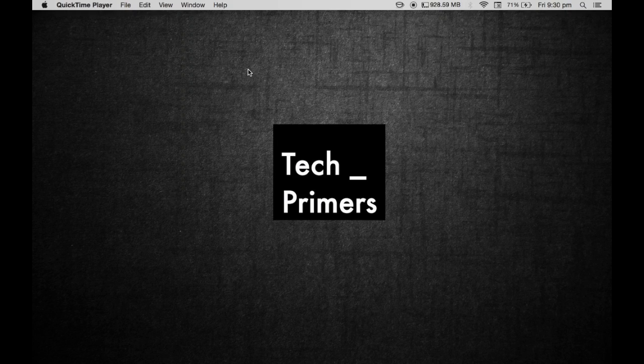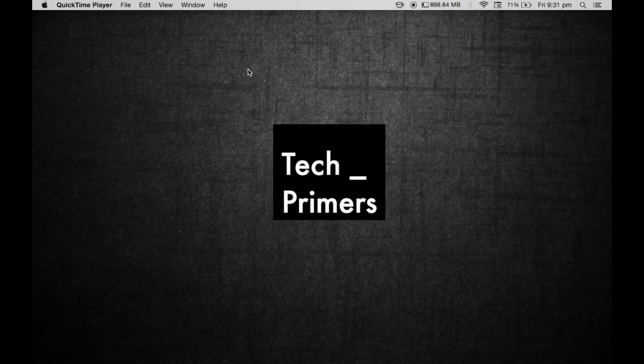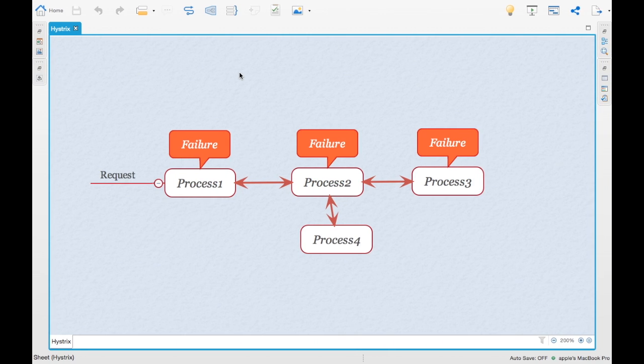This is Ajay for TechPrimers. In this video we are going to see what is Hystrix. So Hystrix is a circuit breaker pack and implementation created by Netflix. So what is that Hystrix?